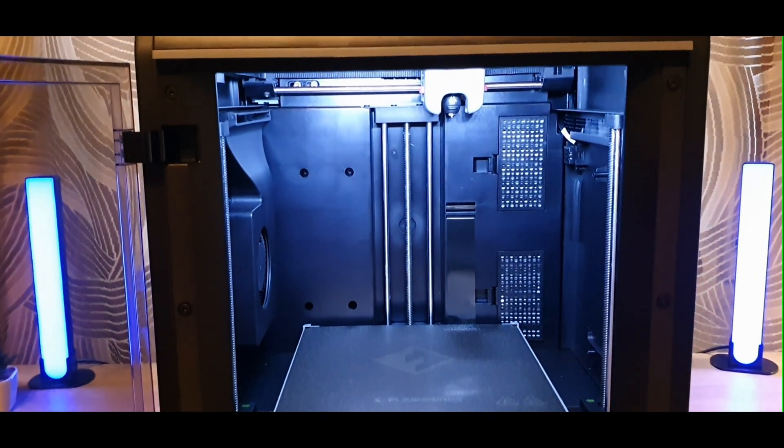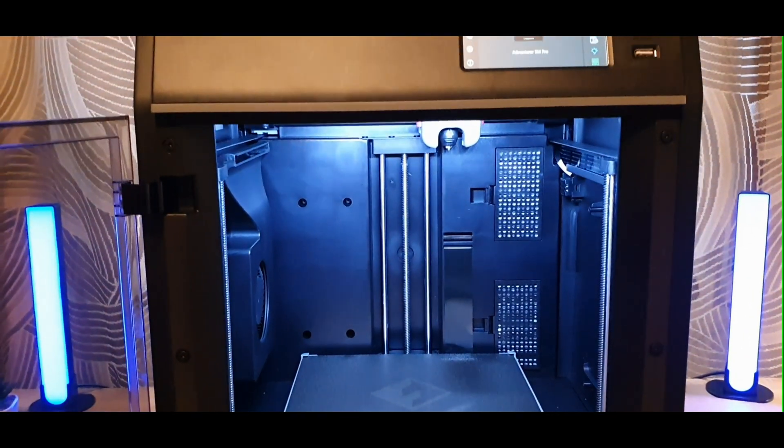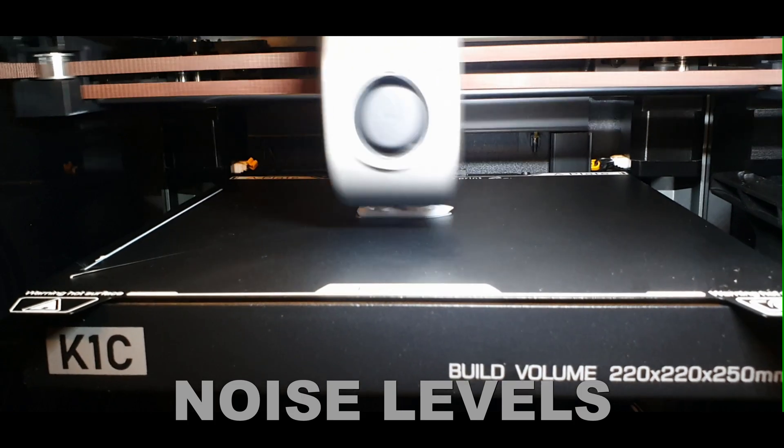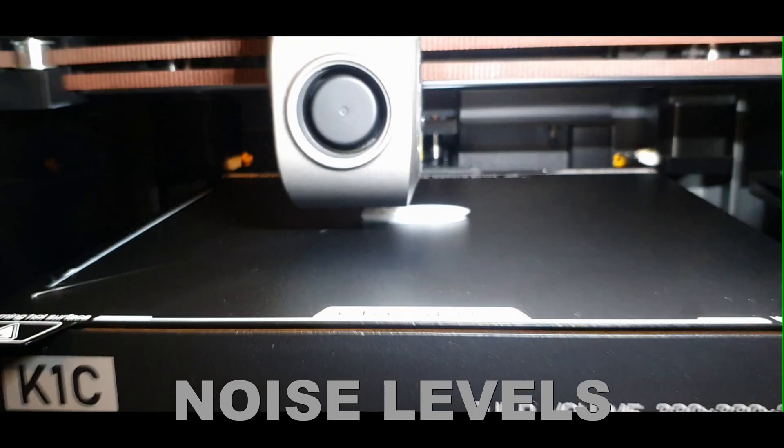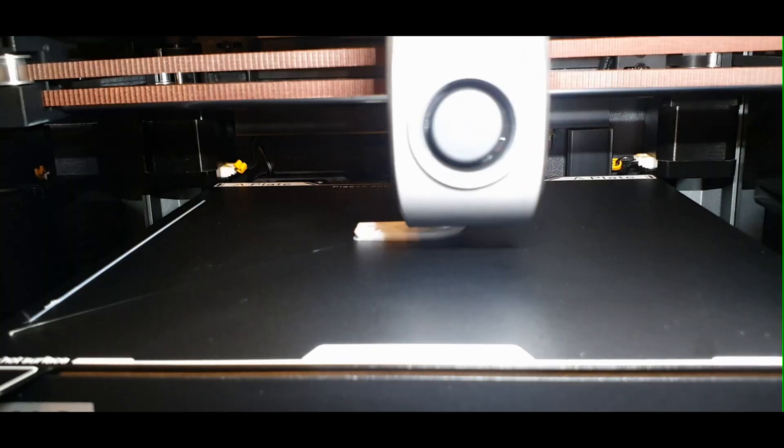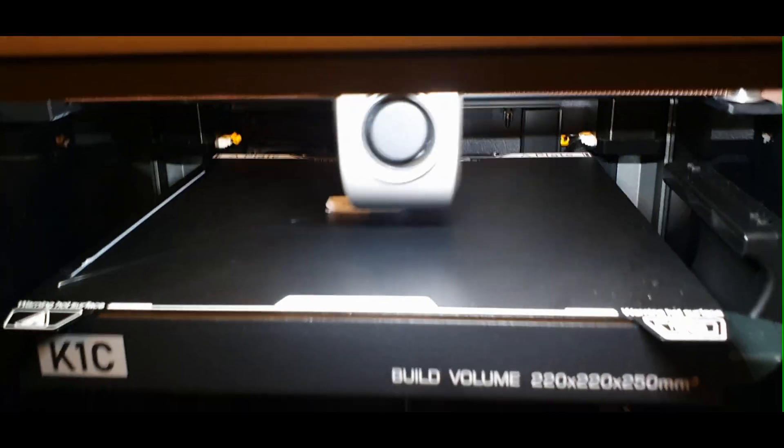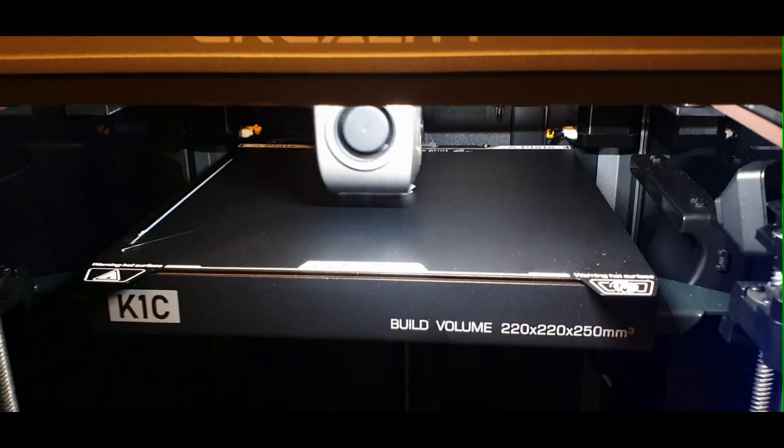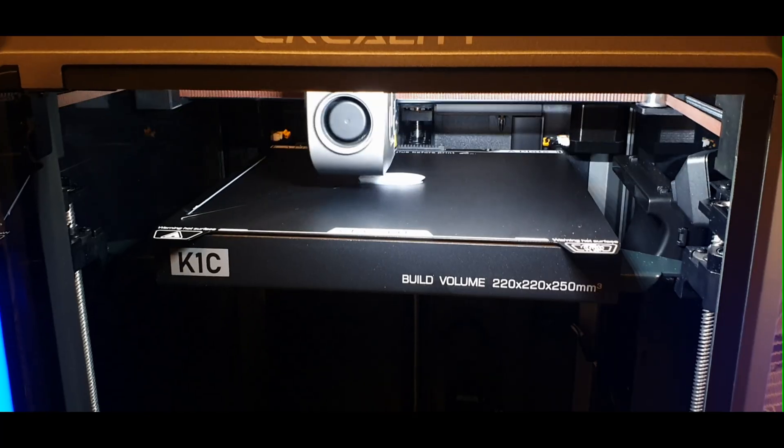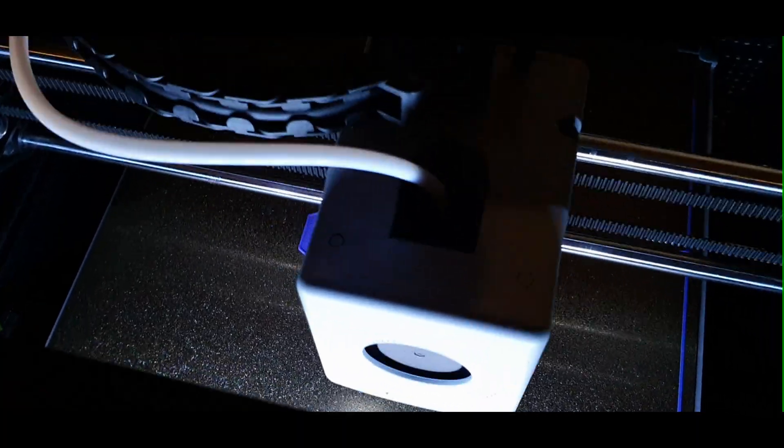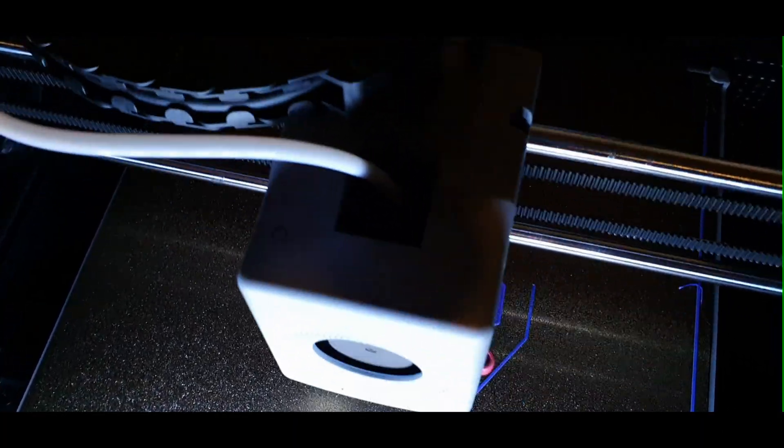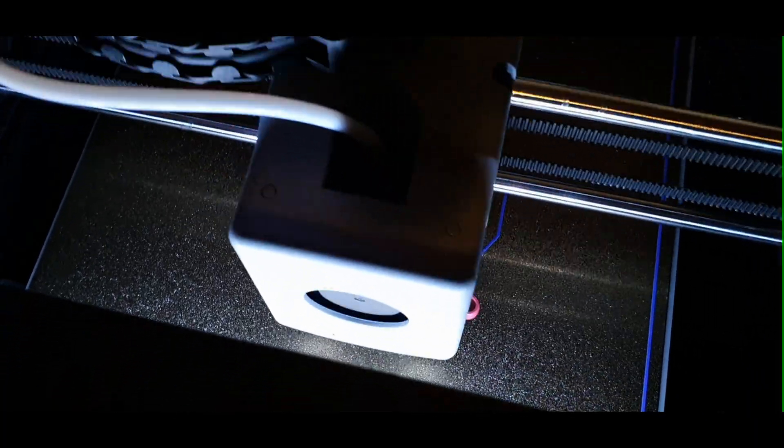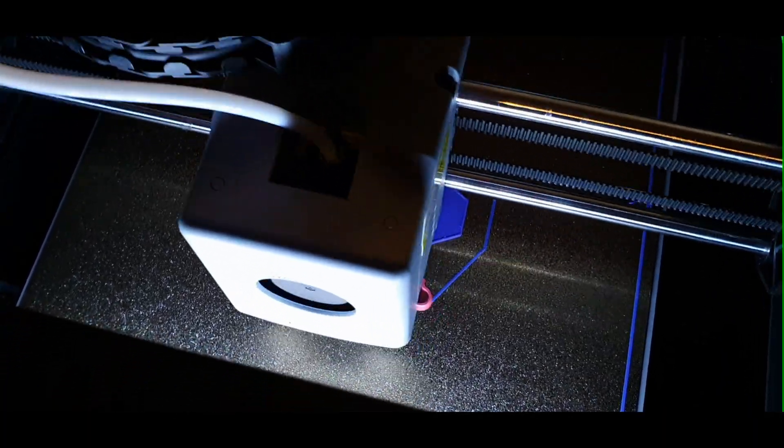As for the noise levels, the K1C is quiet, but fans can be loud. But the 5M Pro is one of the quietest printers out there, around 30 decibels.